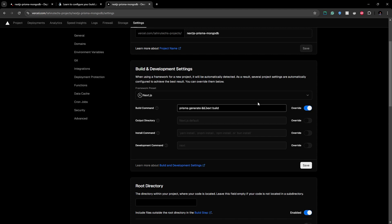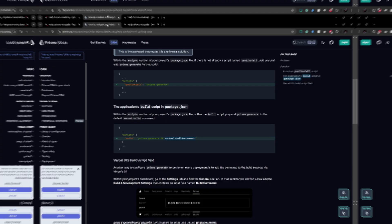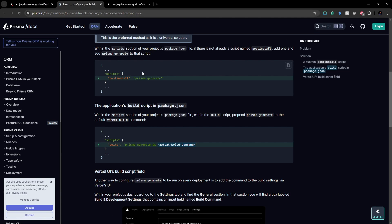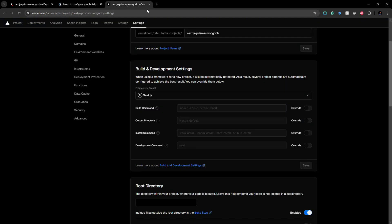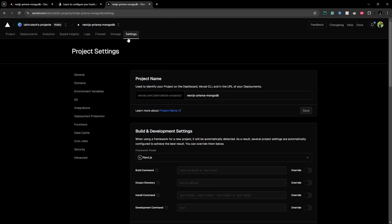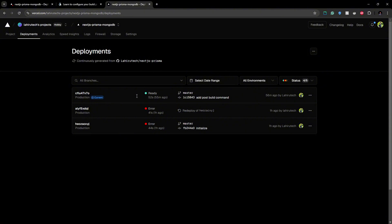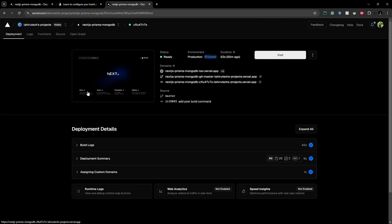So that's how you can fix this issue. After I'm adding post scripts, if I go to deployments, my latest deployment successfully deployed the application.